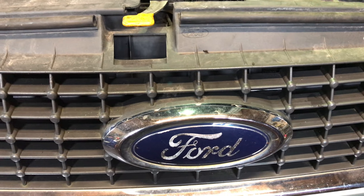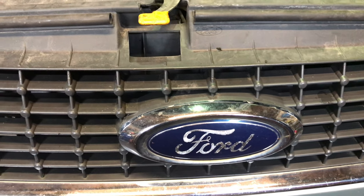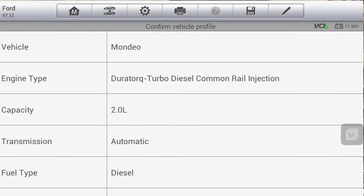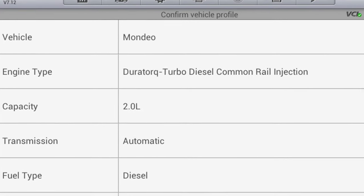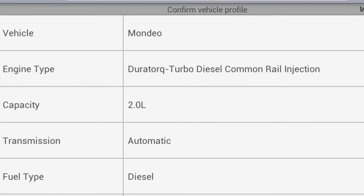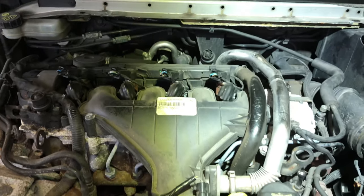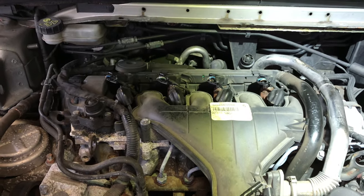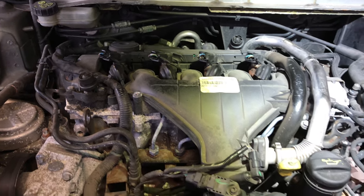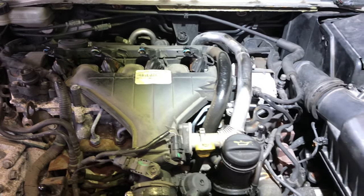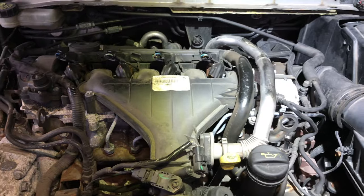Hello everyone. We've got an interesting one here for you today. It's a Ford Mondeo, 2009, 2 litre diesel TDCI. Is it a Mark 5, Rory? I think it's a Mark 4.